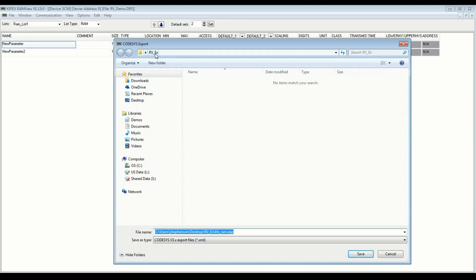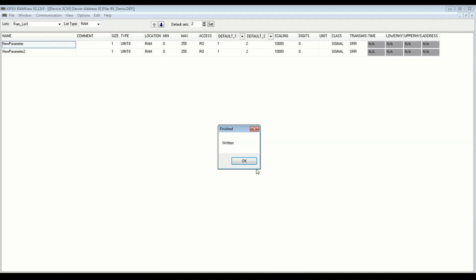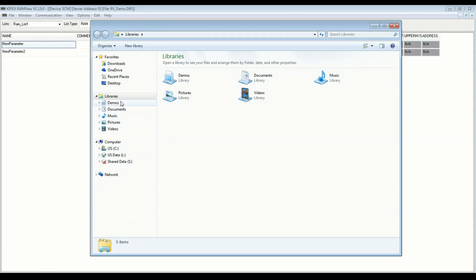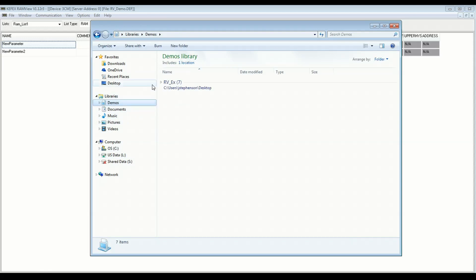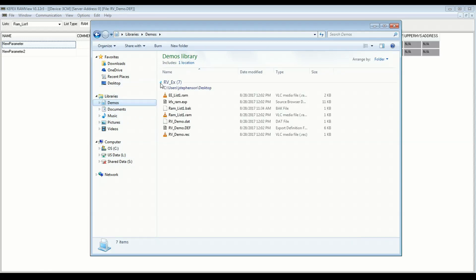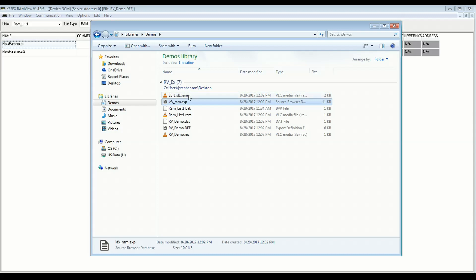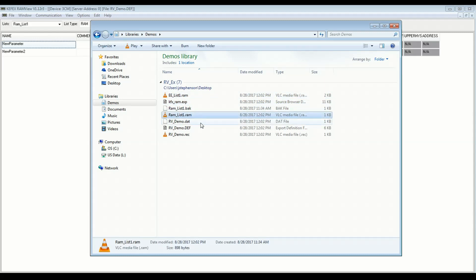Choose a folder. So here I have my RAMView example folder. And it's going to create an export file here. And I will save that. And now we can go look at this. Let me go to my demos. And what we see here, we have this EXP file. And that's what we'll use to import into CodeSys. You'll also see the different lists that we created. So here's my EEPROM list and my RAM list.